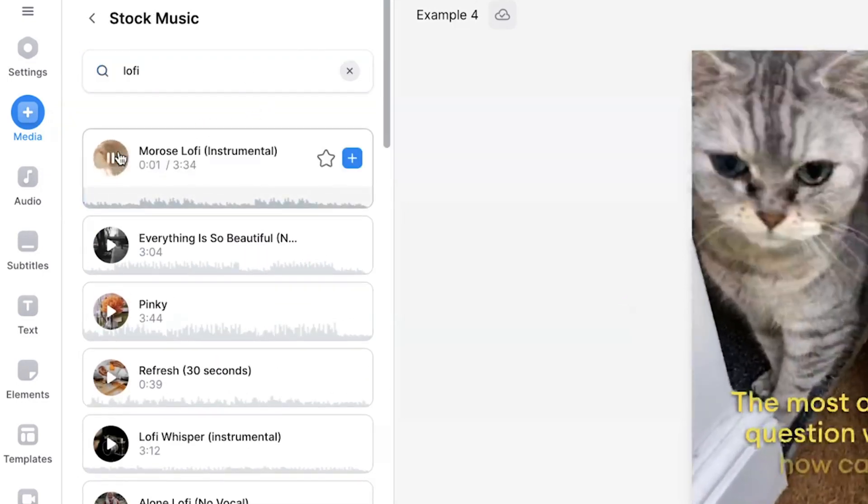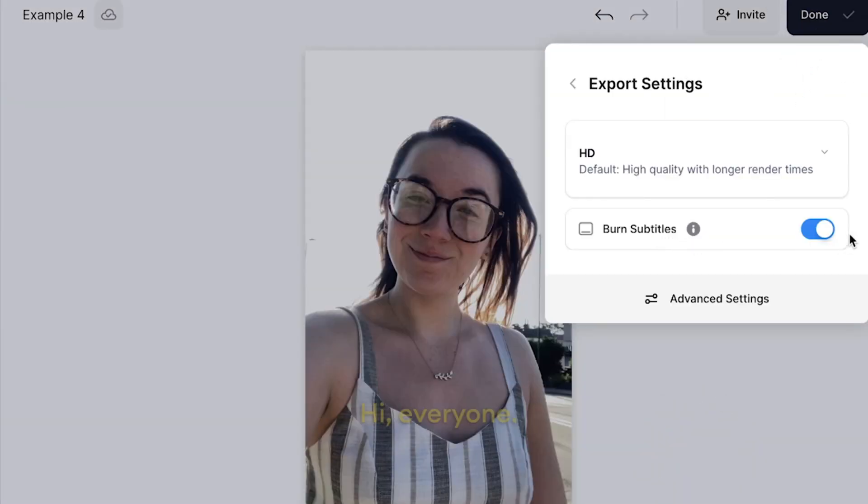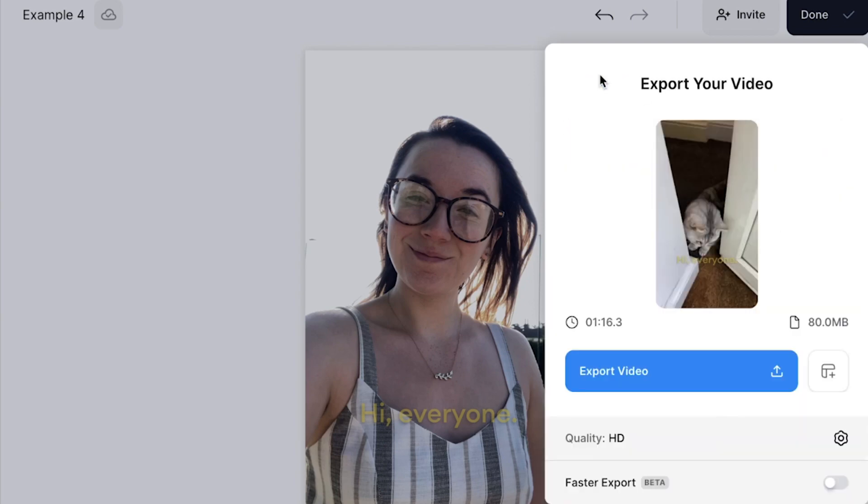When you are happy with your TikTok edit click the done button in the top right corner. If you added subtitles make sure that the burn subtitles button is toggled as this means they will be hard-coded into your video. Then select export video.